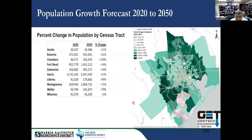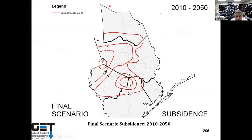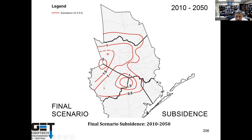There's a lot of growth going on. This is the latest Harris County Subsidence District map showing predicted subsidence between 2010 and 2050. Harris County and Fort Bend areas are projected to subside about one-and-a-half feet. There's a lot of subsidence that's going to occur.